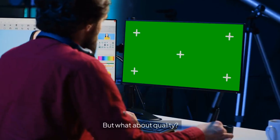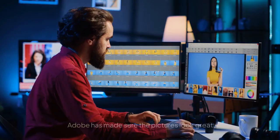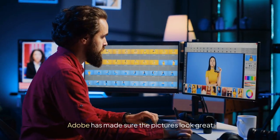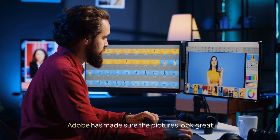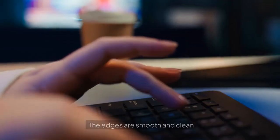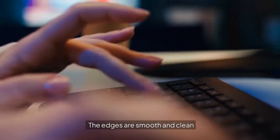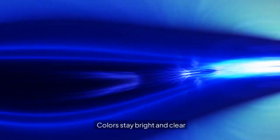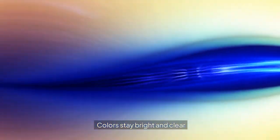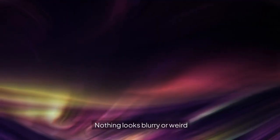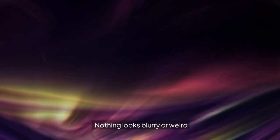But what about quality? Adobe has made sure the pictures look great. The edges are smooth and clean. Colors stay bright and clear. Nothing looks blurry or weird. Everything looks professional.